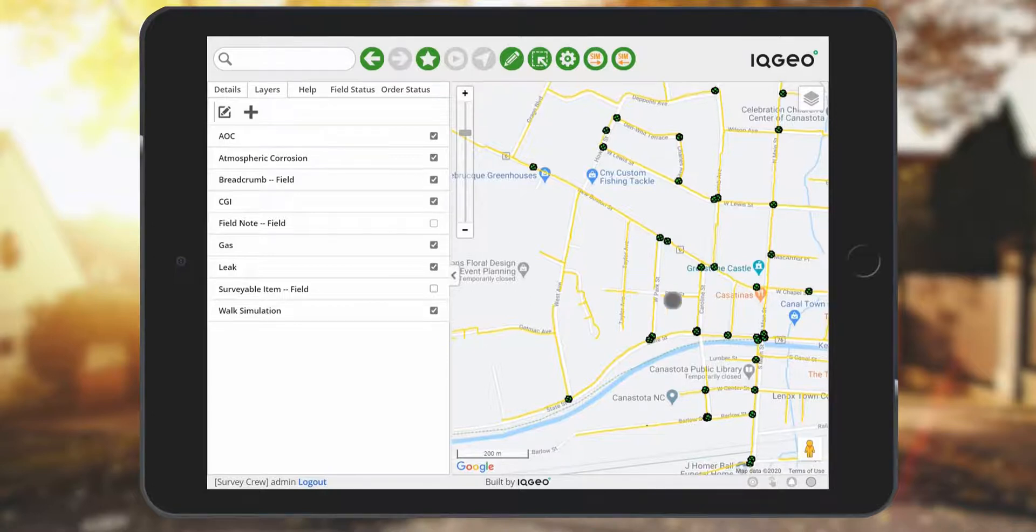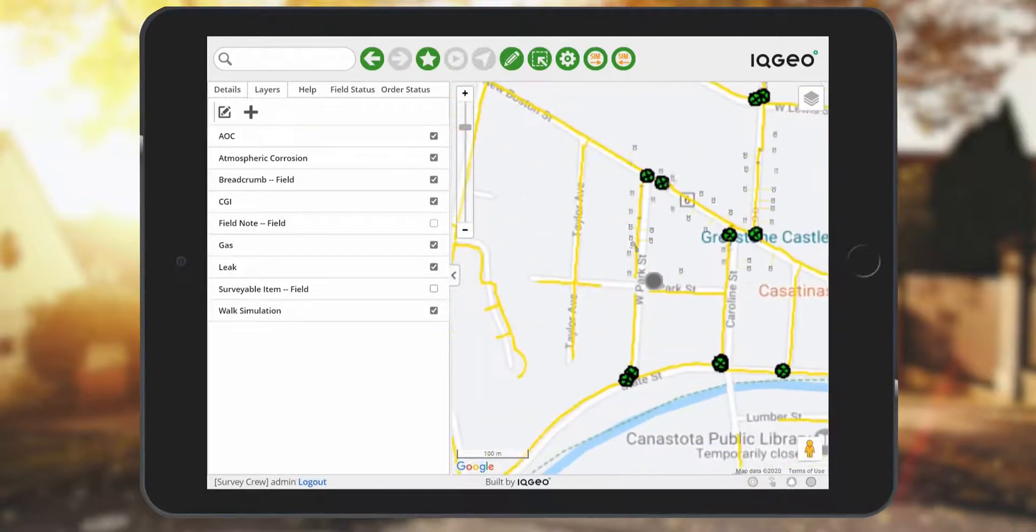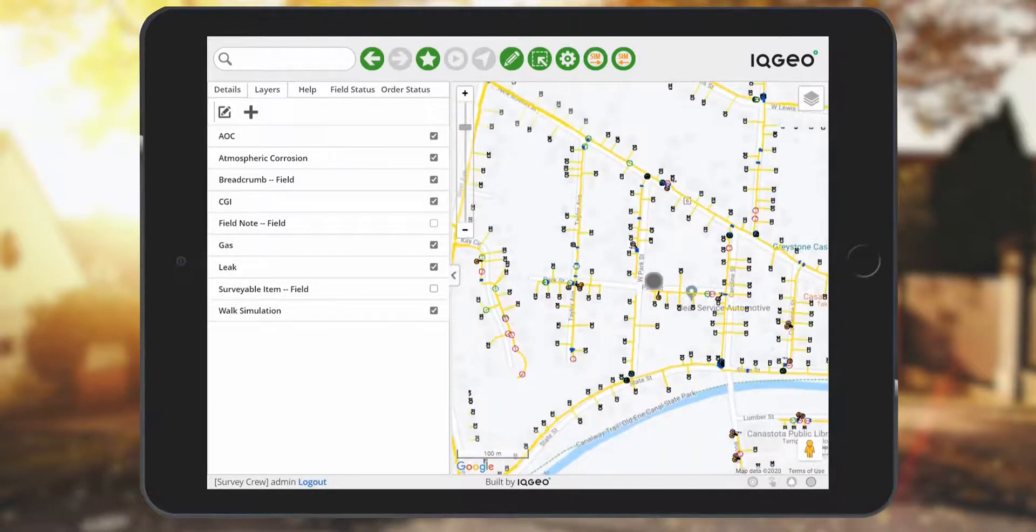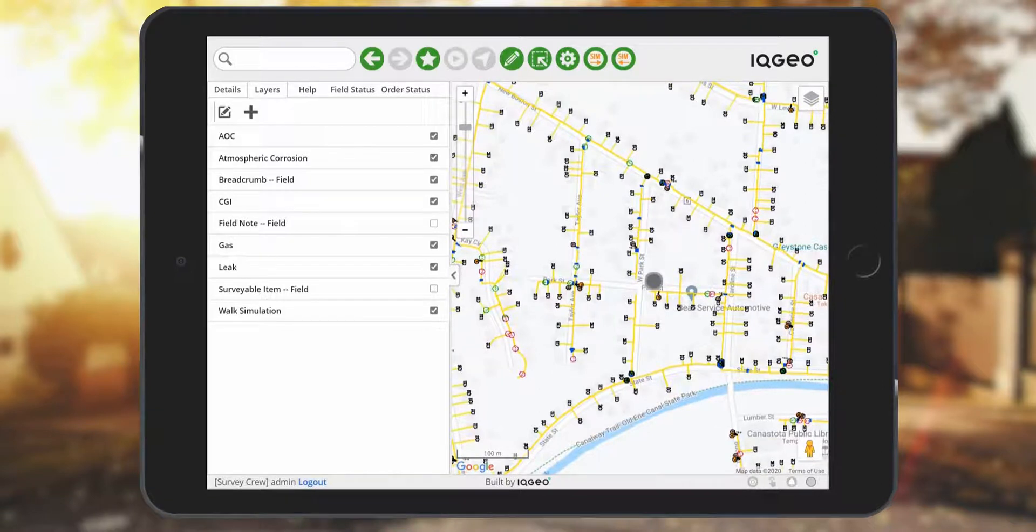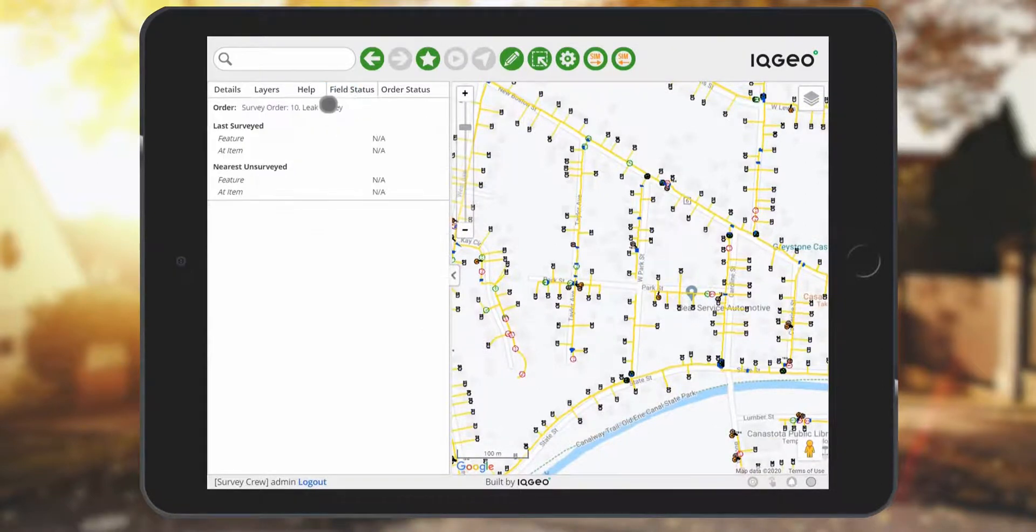You kick off this process by picking a start point for the beginning of the survey. Here you can select a surveyable item for the survey start.